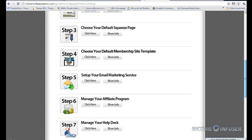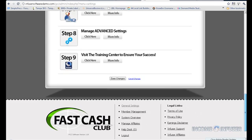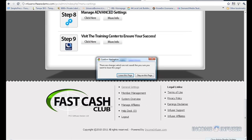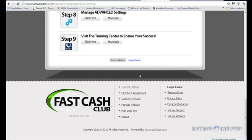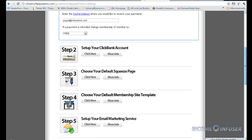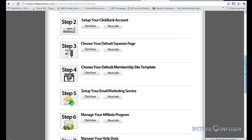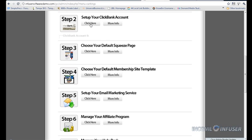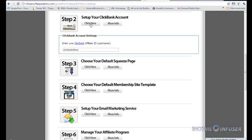You just scroll down and you're going to scroll to the bottom and click Save Changes. Okay. And then for Step 2, you're going to go back up here to Step 2 where it says set up your Clickbank account. You're just going to click right here and all you're going to do is enter your Clickbank ID right here. So you just type it in.